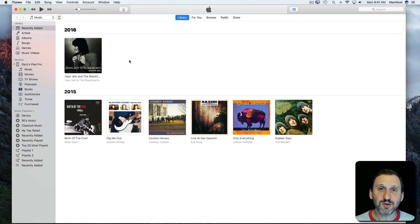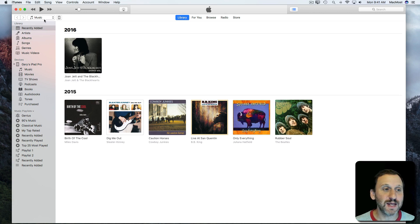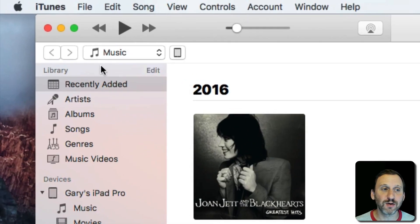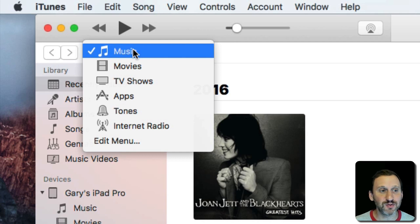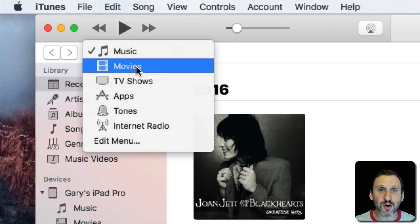Now the main control you've got in determining what it is you're looking at in iTunes is this popup menu right here. This is how you switch between different sections of iTunes. Each one is almost kind of its own app.